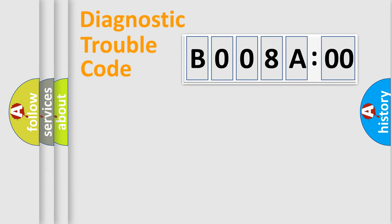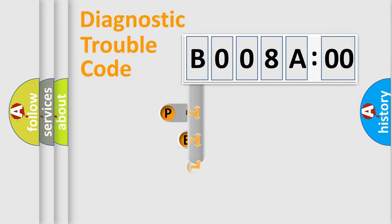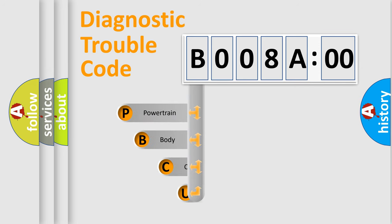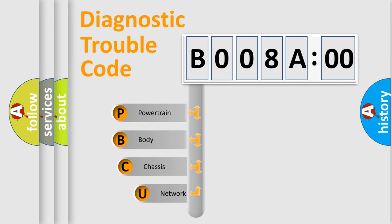First, let's look at the history of diagnostic fault code composition according to the OBD2 protocol, which is unified for all automakers since 2000.